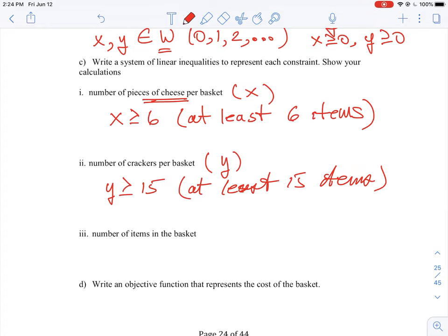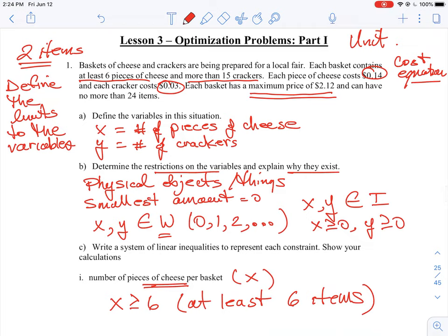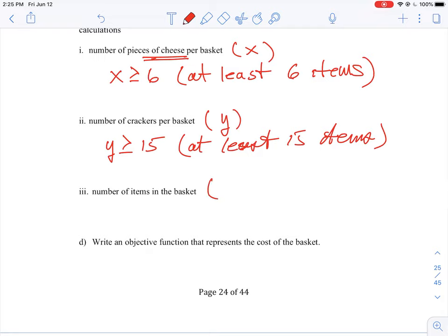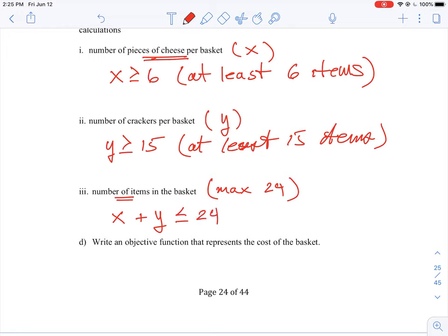For the third constraint, the number of items in the basket: going back to the question, it says no more than 24 items. No more than 24 means you have a maximum of 24 — it could be less, but cannot exceed 24. The number of items refers to both crackers and cheese, so we sum the two elements together and say X plus Y is less than or equal to 24. Those are our three equations that develop our constraints for this question.